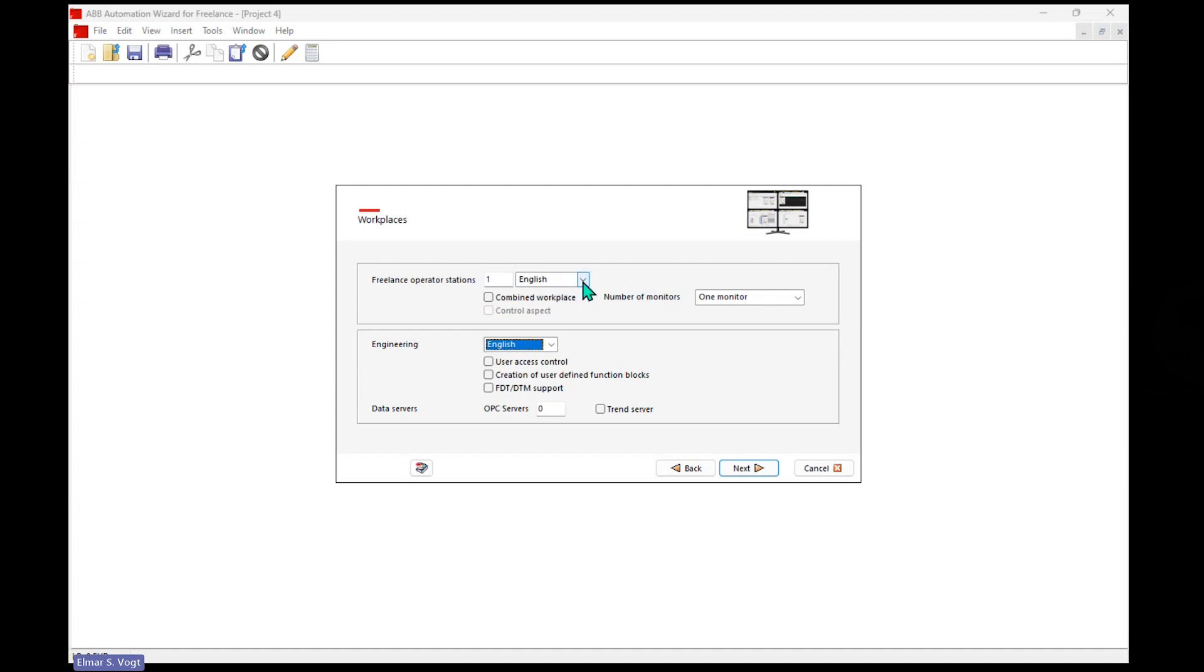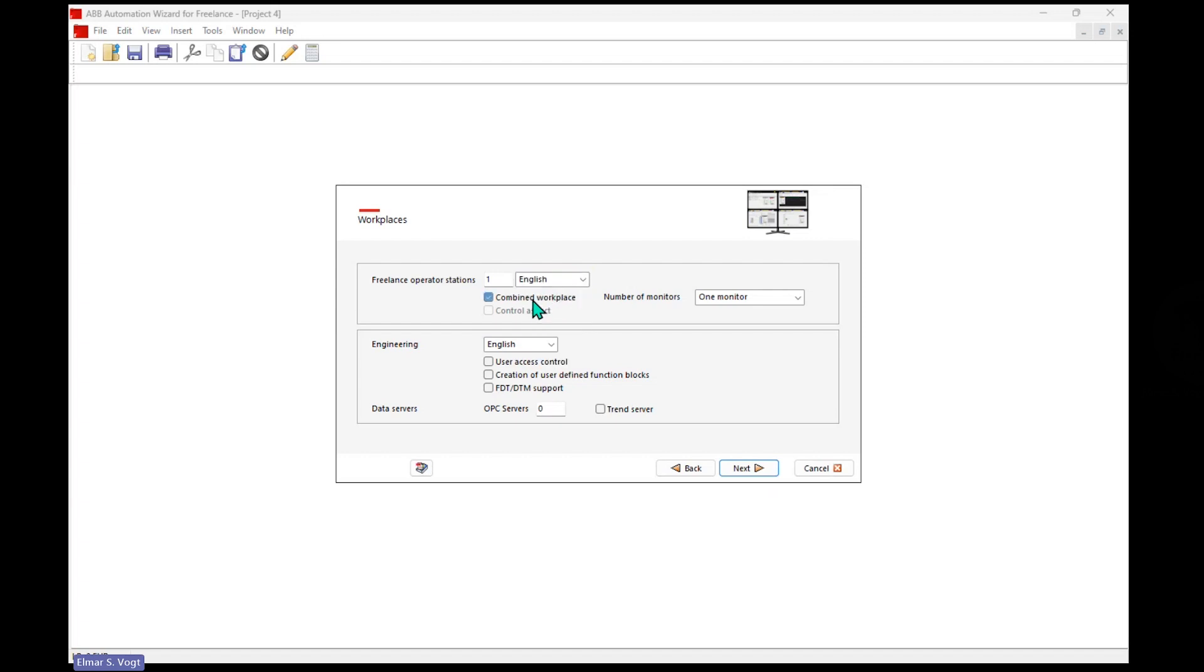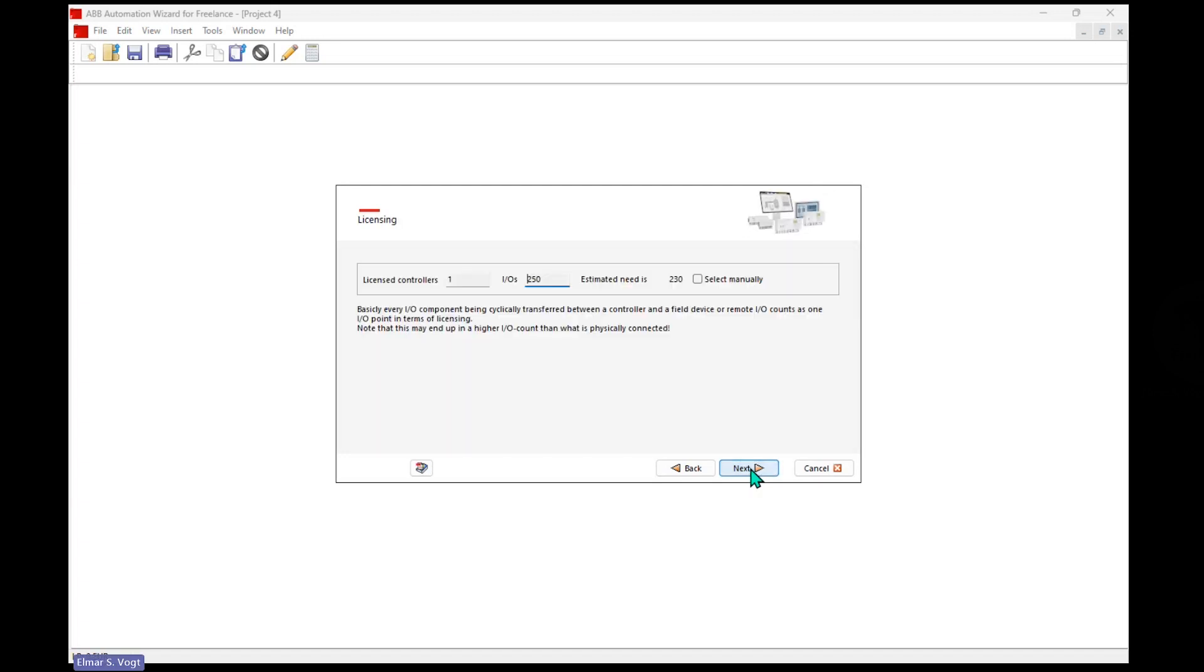We want to go with English. No need for other languages now. And we want to have a combined, just one PC that runs operator interface and engineering tool. It should have a user access control, creation of user-defined function blocks, FDT DTM for field devices from Profibus, and I want to have a redundant OPC UA server within here.